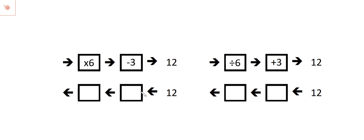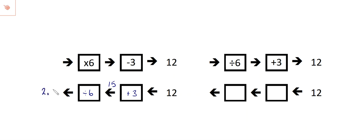The inverse: subtract three, then add three; the inverse of divide by six, divide by six. 12 add three is 15, 15 divided by six is 2.5.